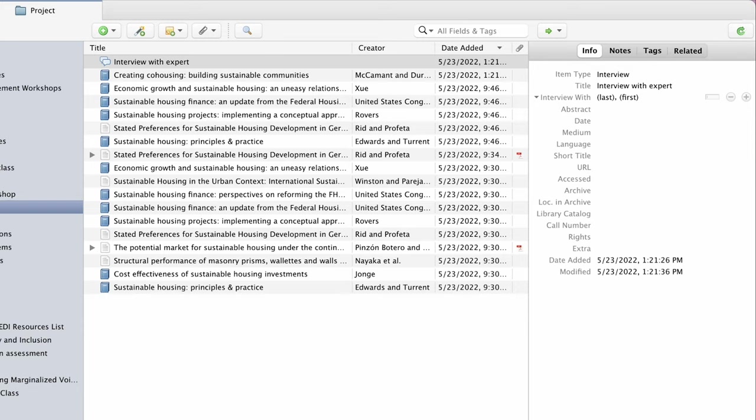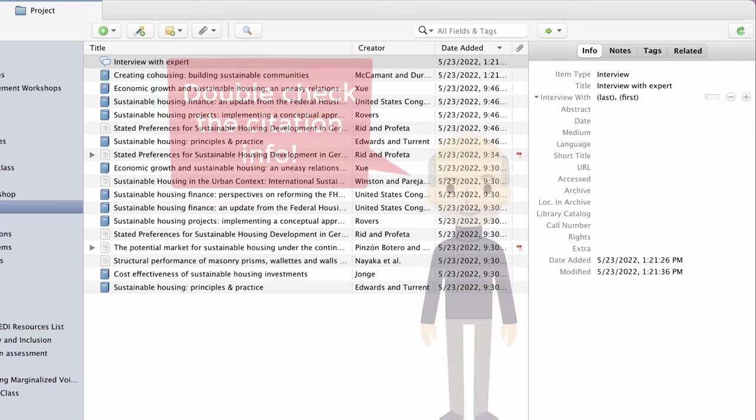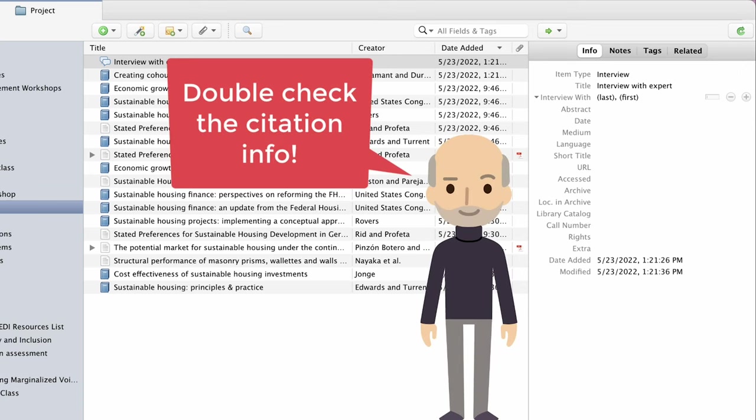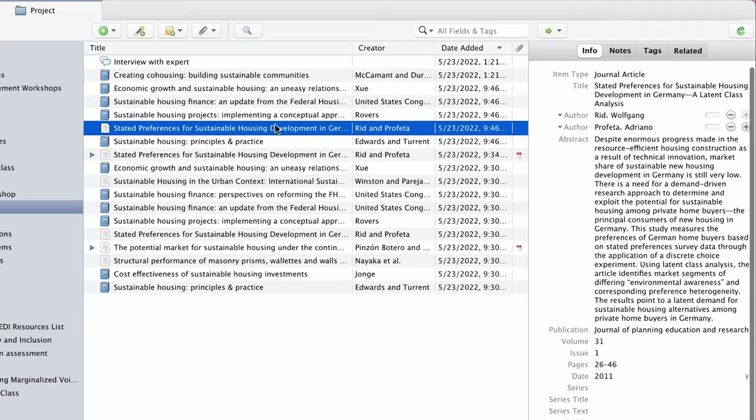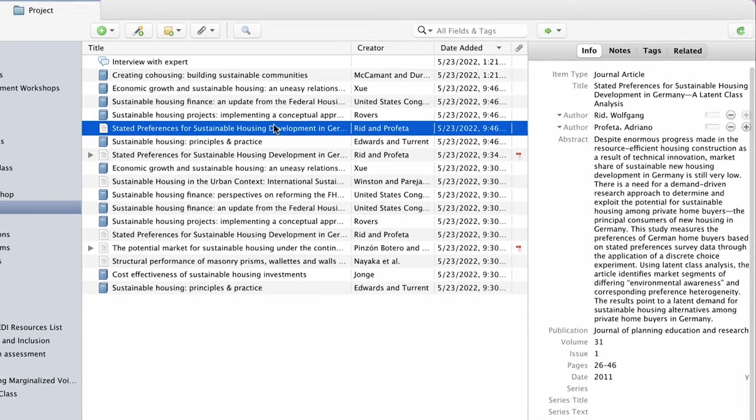Speaking of citation style awareness, it's important to remember that Zotero works only as well as the data it stores. For example, if an article title is in all capital letters in the database, it will also be in capital case in Zotero.